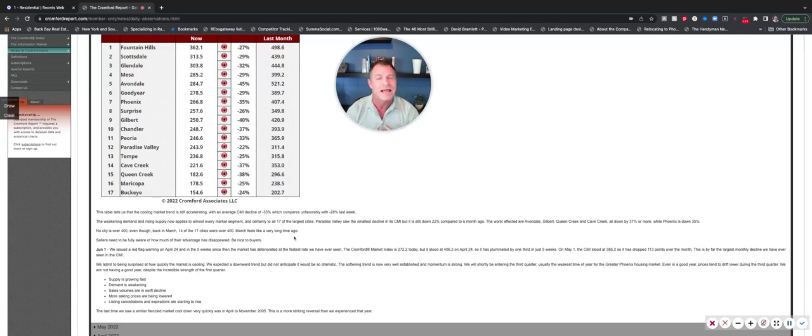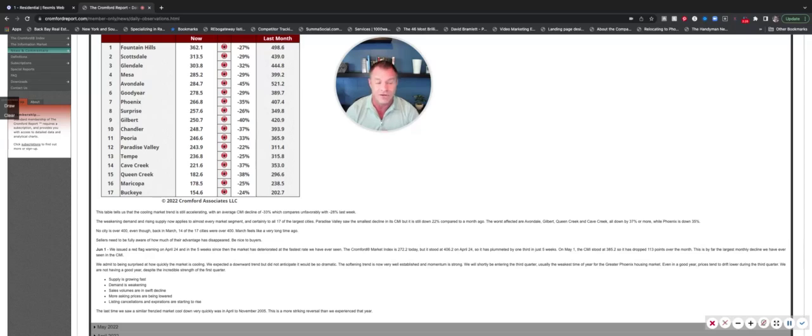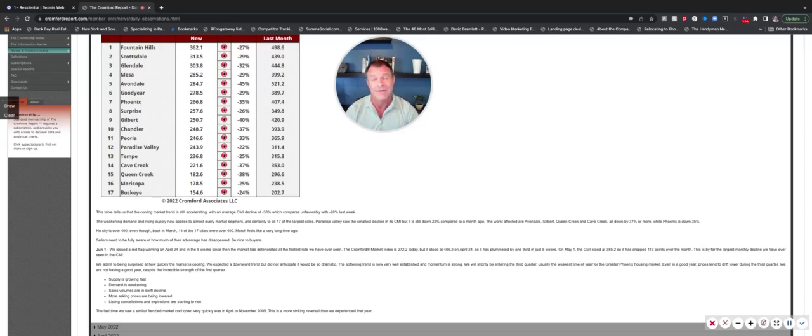But in a nutshell, supply is growing very fast. Demand is weakening. Sales volumes are in a swift decline. Asking prices are being lowered. And like I said, listing cancellations and expirations are on the rise.